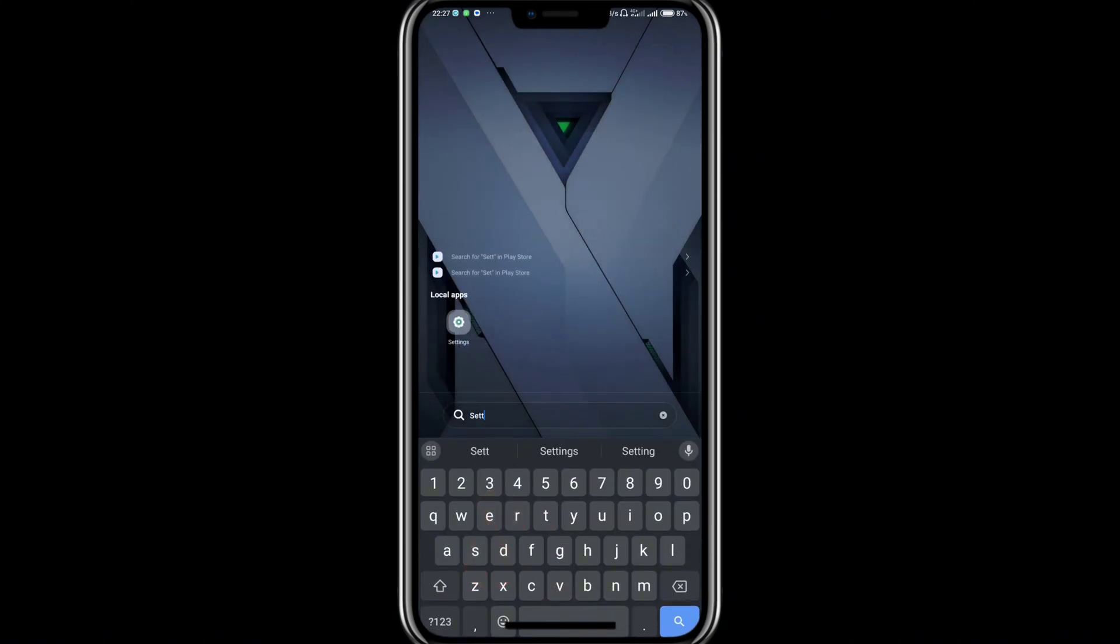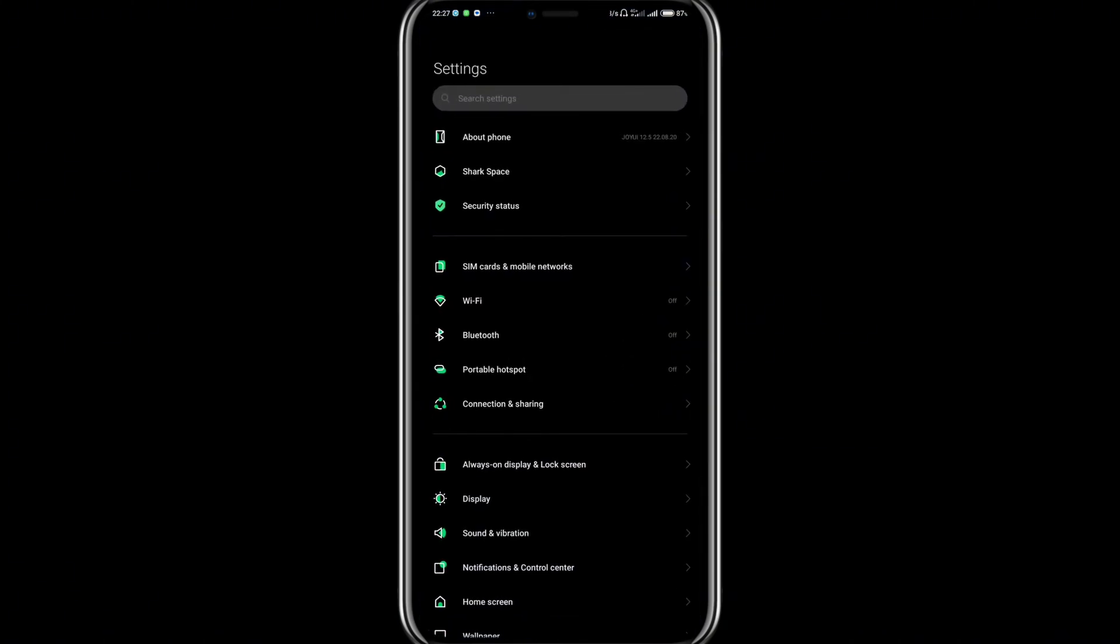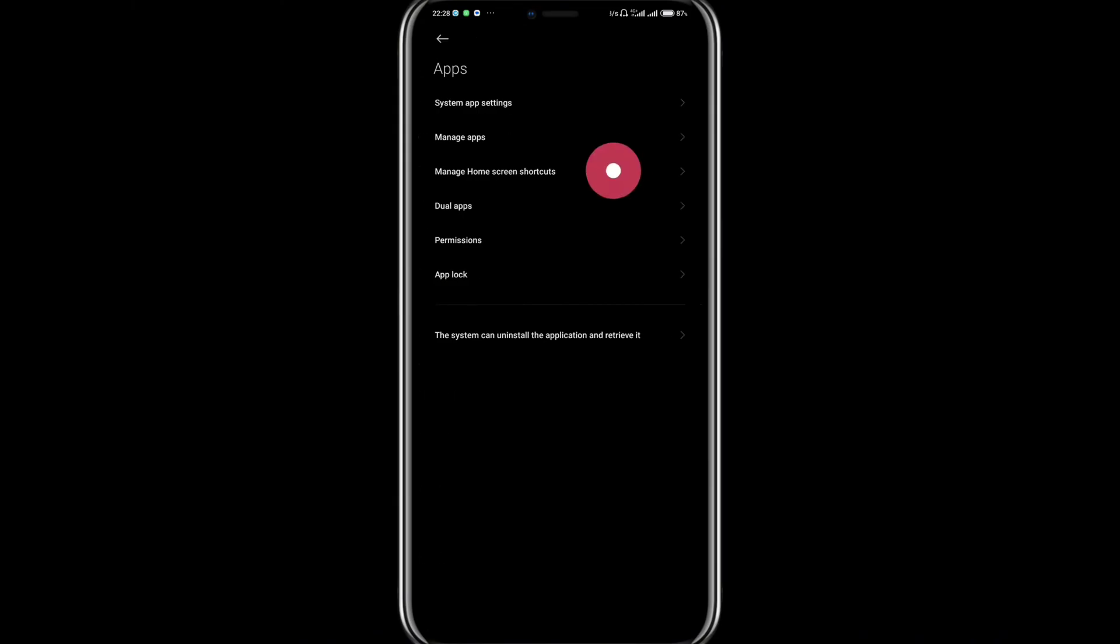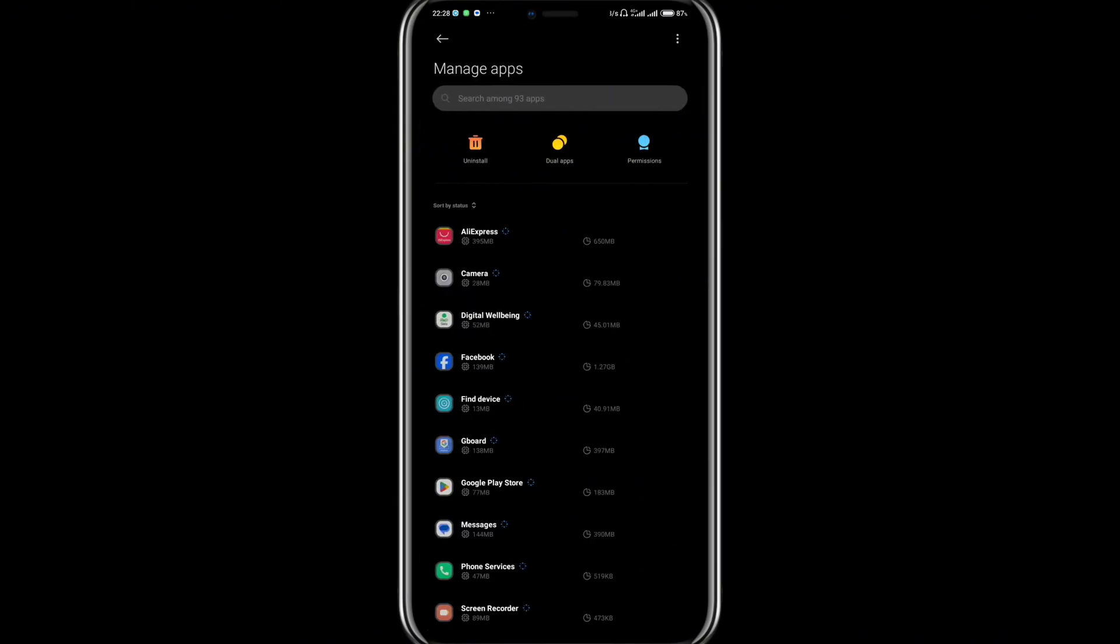While on the Settings page, you want to scroll down to the bottom to where you can find Apps. Tap on Apps, and on the Apps page, tap on Manage Apps.